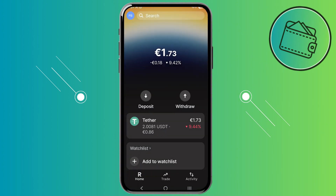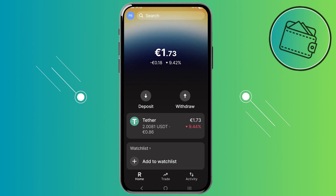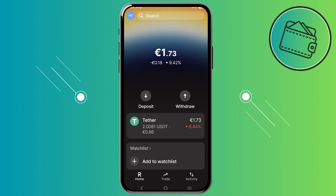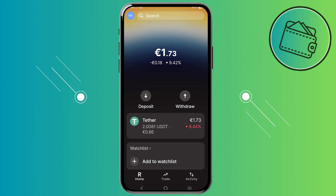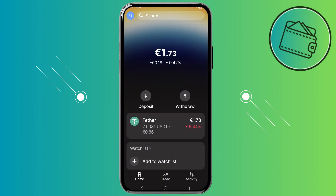First off, to create a Revolut X account you would first need to have a Revolut account. If you don't have one already you can use my referral link from the description below to create one — that way you will get 40 euros once you make three transactions and order your Revolut card. But if you already have an account and have created your Revolut X account, you can continue from here.